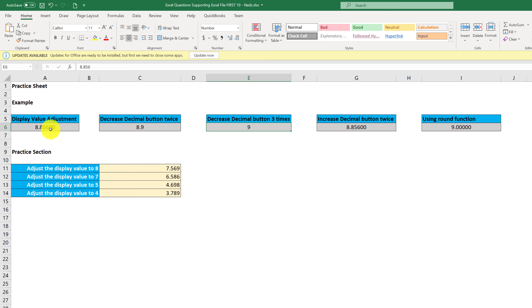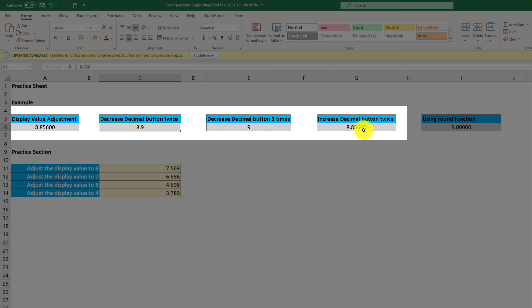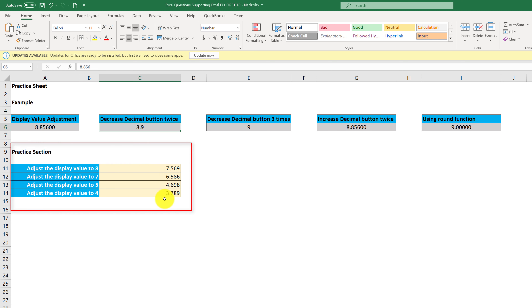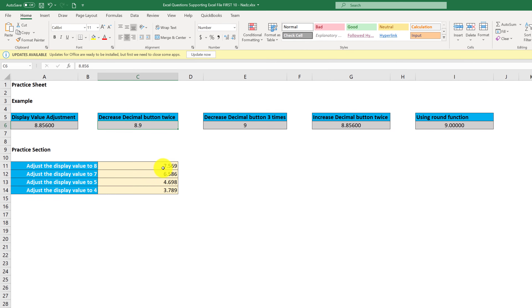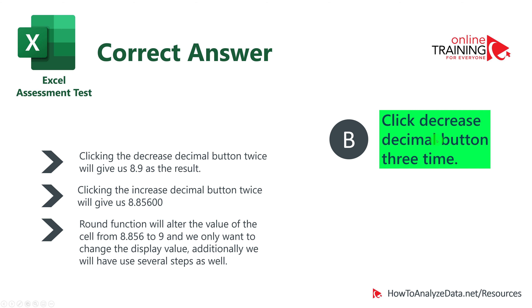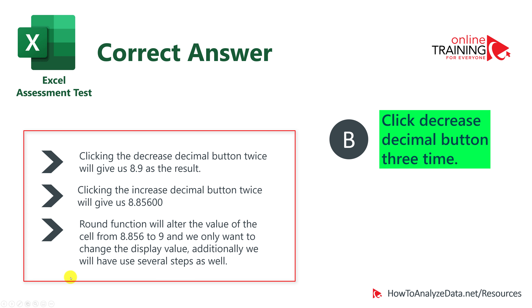Looking at the other choices: clicking decrease decimal twice still shows a 9 after the dot, so the result isn't 9 yet. Clicking increase decimal actually adds two zeros. Using the ROUND function changes the underlying value itself, not just the display — so that's incorrect because the question asks only to change what's displayed. These choices are all designed to mislead you.